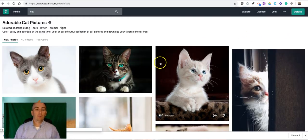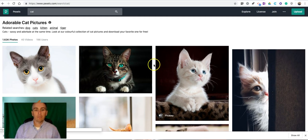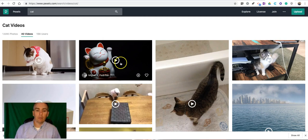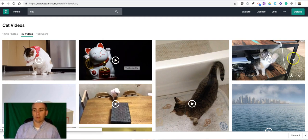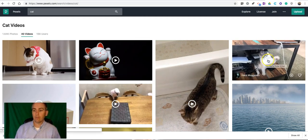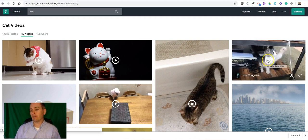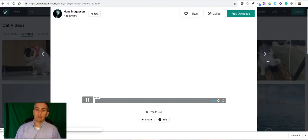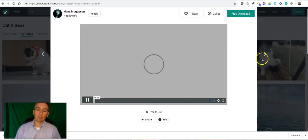And if you want a video, let's select the video tab and now we have videos available. Perhaps we want to use this one here from this playful cute kitten. Click on that option.